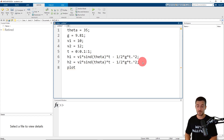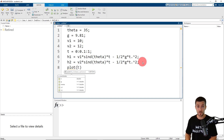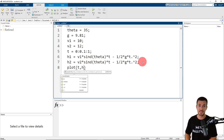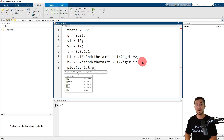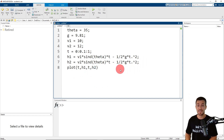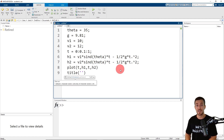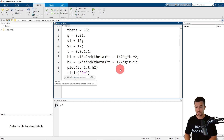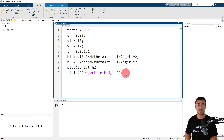Now we're ready to plot the height of the projectile. I'm going to call the plot function and provide a pair of coordinates for the first plot — our independent variable is time and our dependent variable is h1. We're going to add a second curve where the independent variable remains time but the dependent variable is h2. Now let's add a title to the plot by calling the title function and providing a character vector — the title text enclosed in single quotes — with the title 'Projectile Height'.